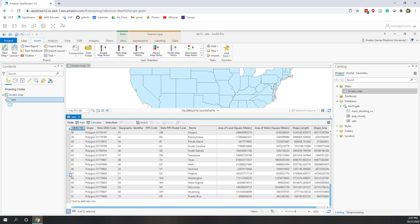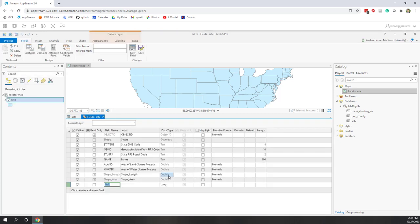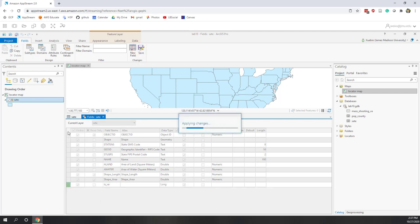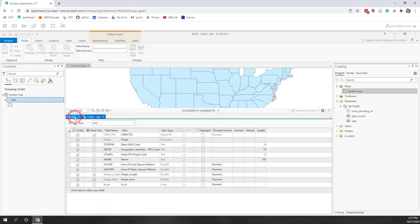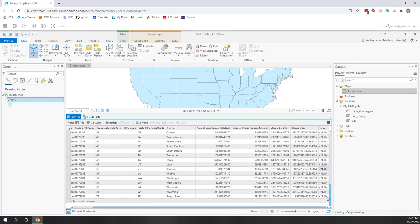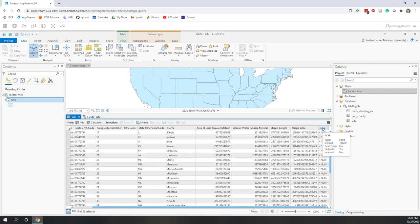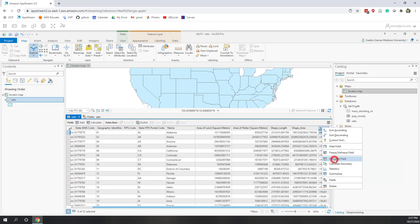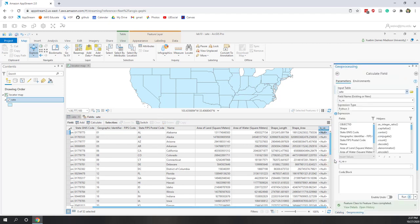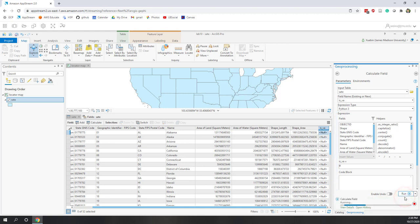We could give all states a different color based on their name, but we just want to highlight Virginia. So we're going to add a new field — open the attribute table, click Add New Field. This field will help us distinguish whether a feature is Virginia, so let's call it 'is_va' with data type Long Integer. Save that field. Once the field has been added, go to the attribute table — the new field has null values since it has no information yet, so right-click the column and select Field Calculate.